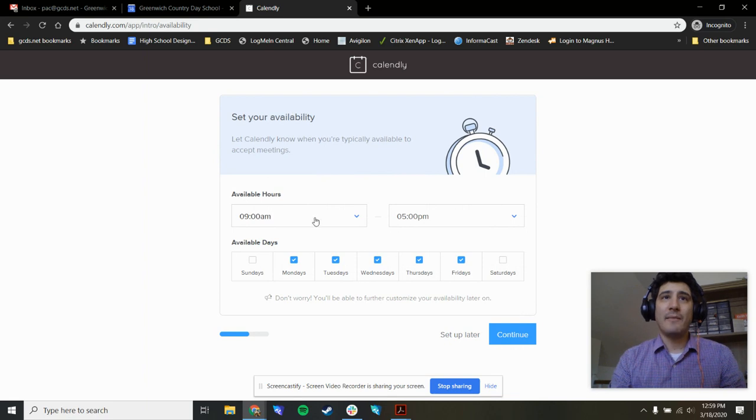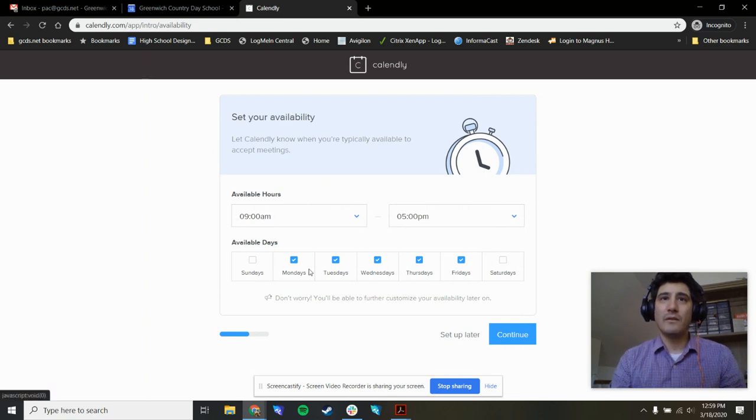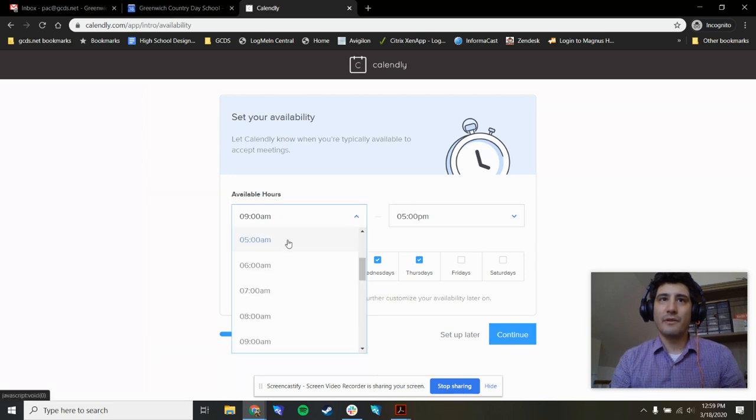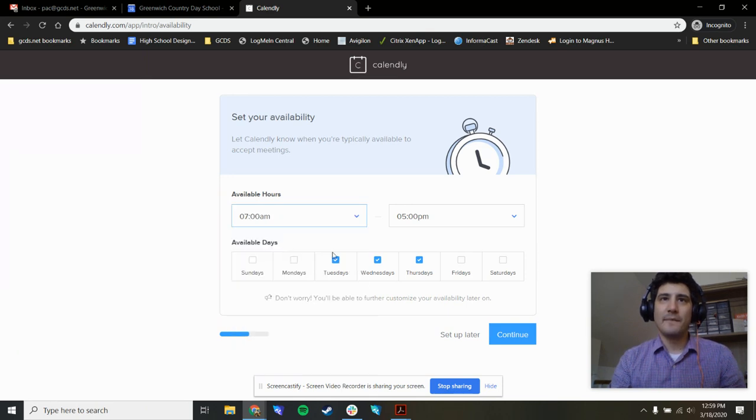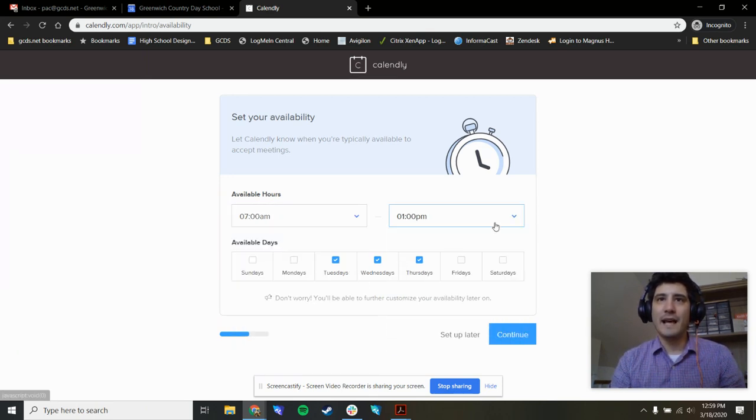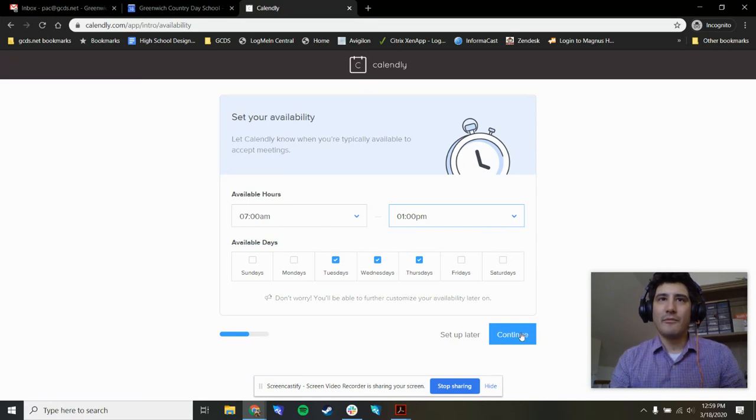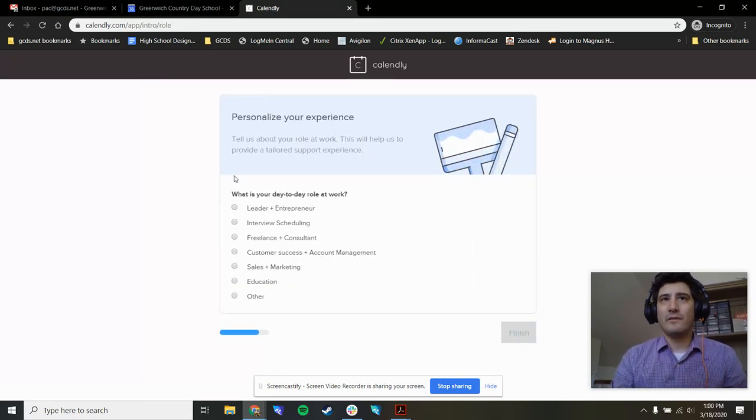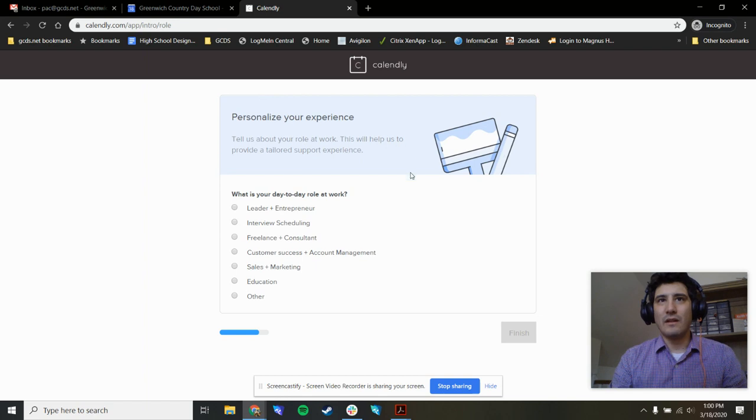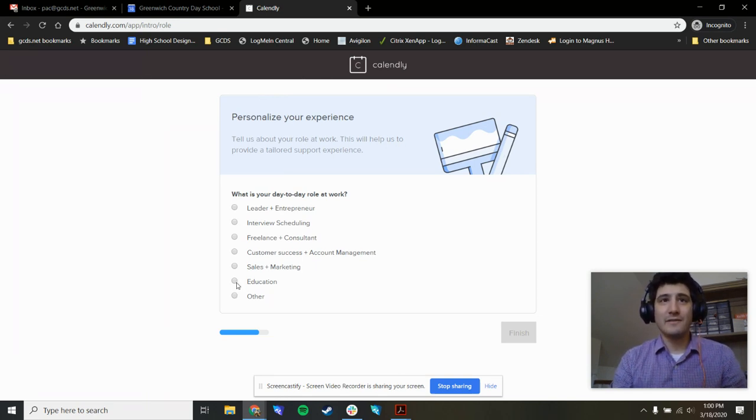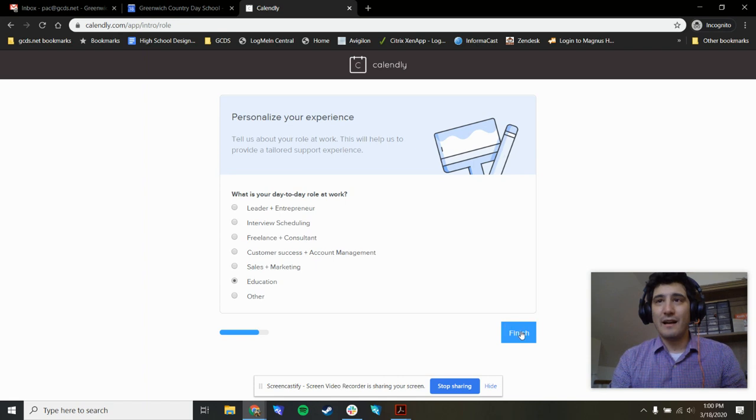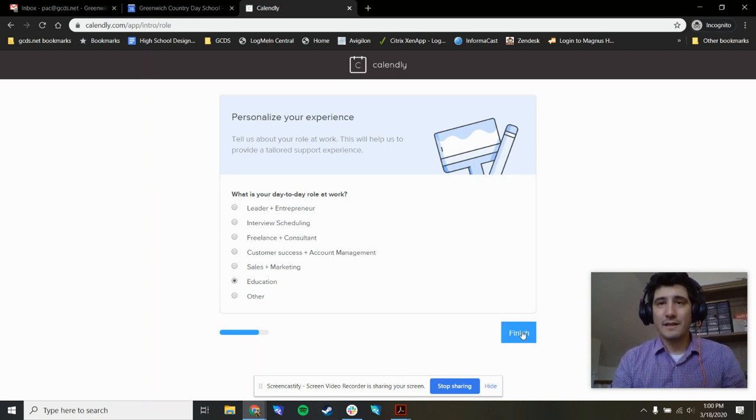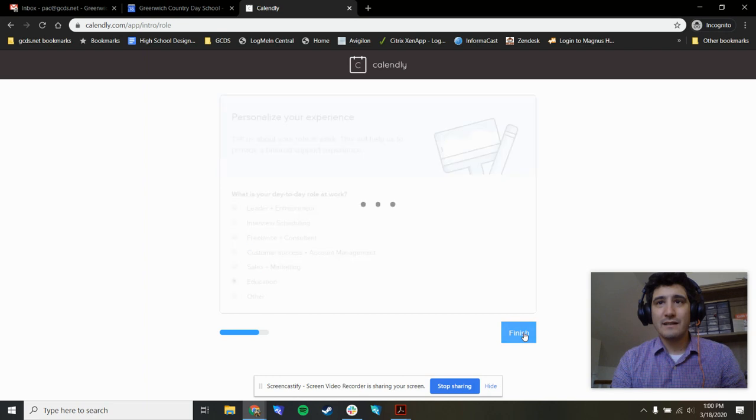I can set my open office hours. I can set the days I'm available, maybe I only want to be Tuesday through Thursday, from seven to 1pm. We'll press continue. Here it'll ask you what's your personal experience. In the vast majority of your cases, you'll choose education. Unless you might be choosing interview scheduling, but for all of us, it's probably education. Press finish.